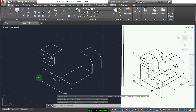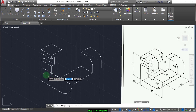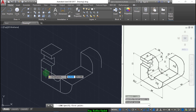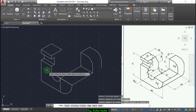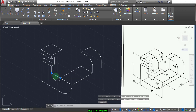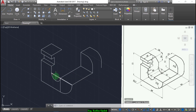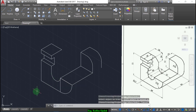Now draw another vertical line from here up to here and trim. Let's clear this — delete this one, delete this one, because there's no need for it.